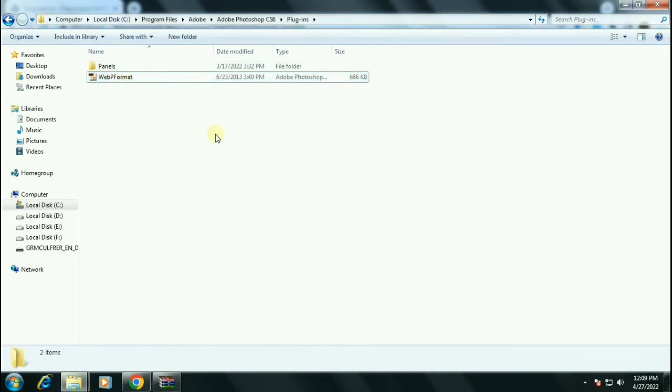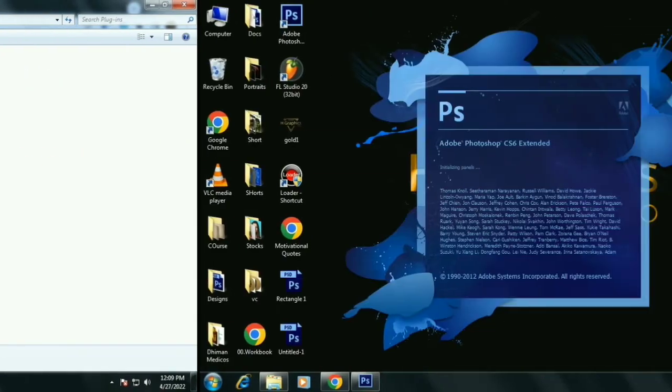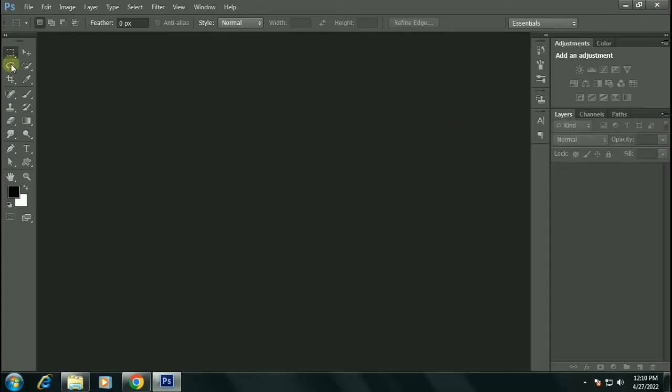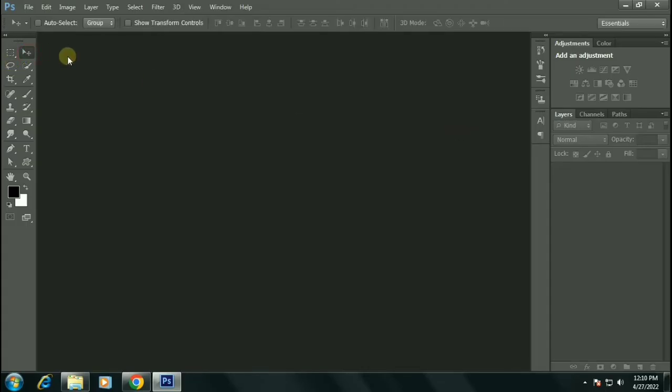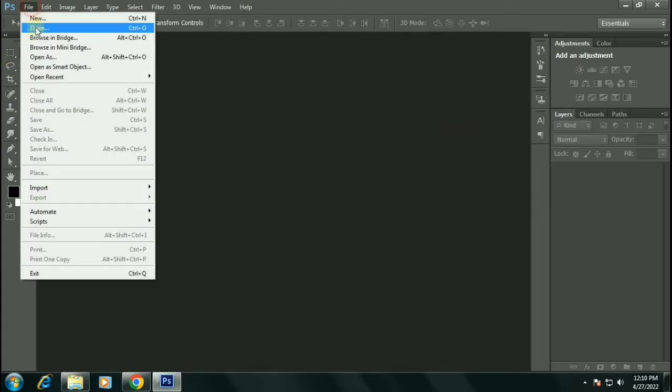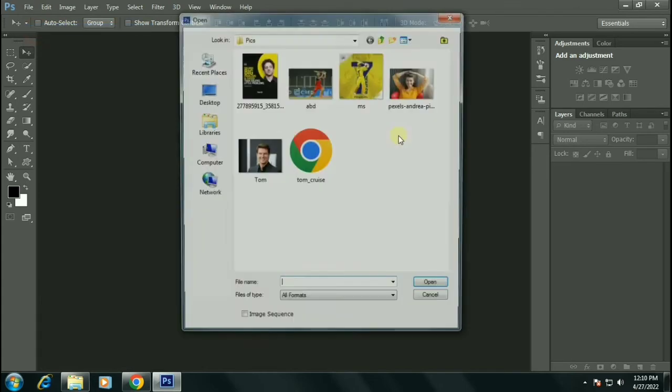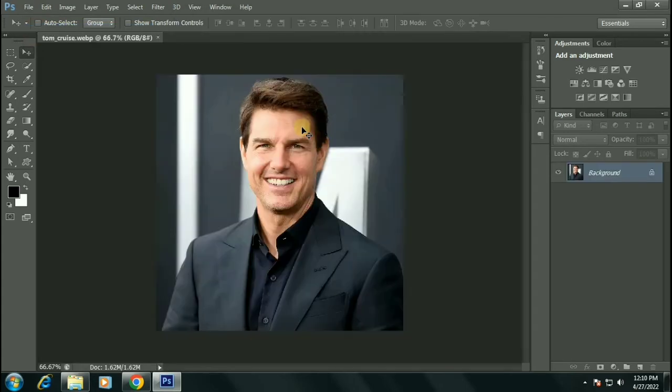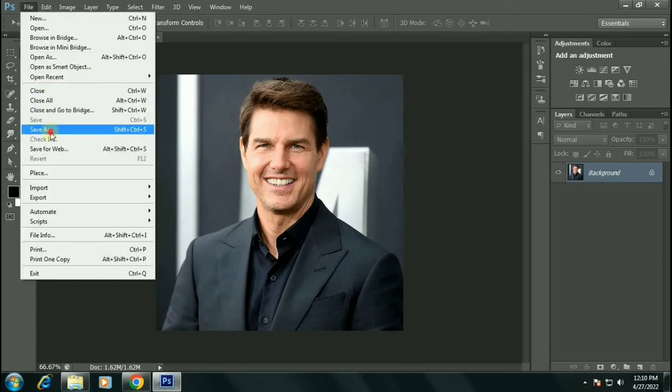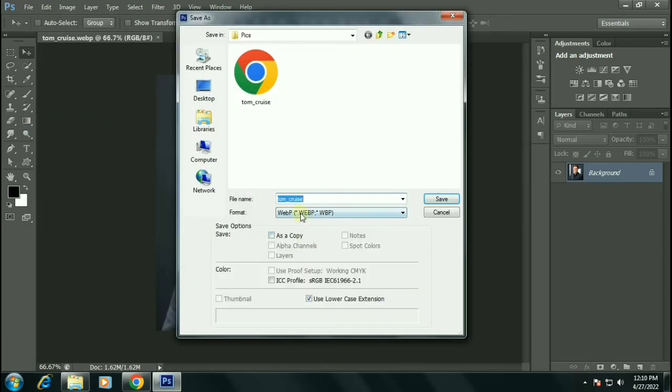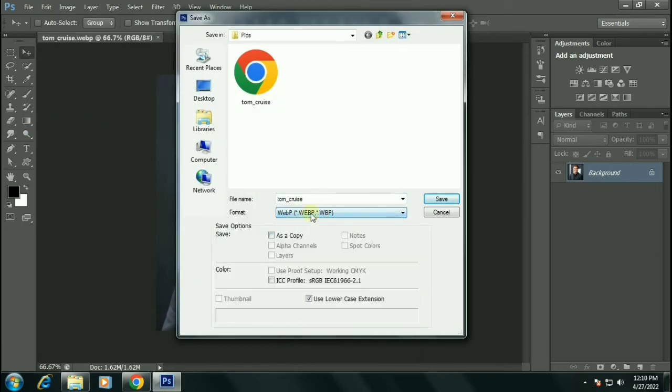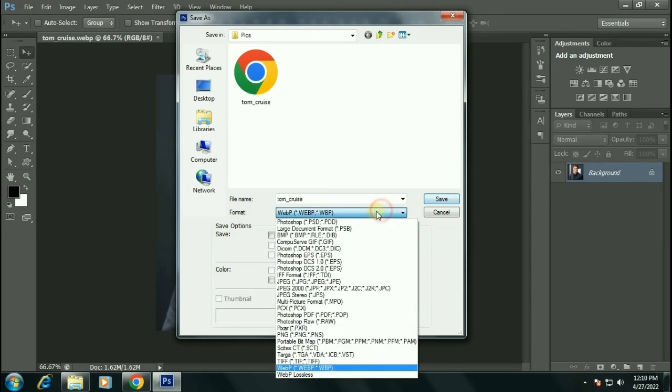Now open the Photoshop again. Go to file, open, and now our file has been supported. So we can even save these files as WebP format. We got this newer format option.